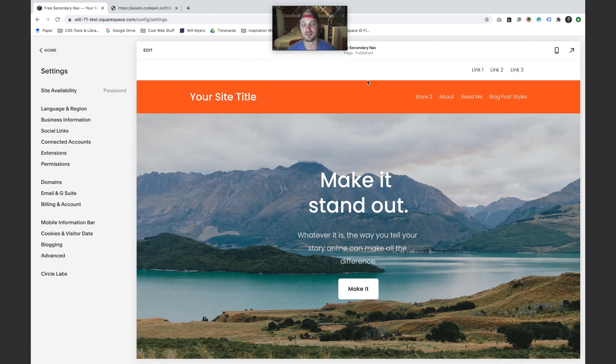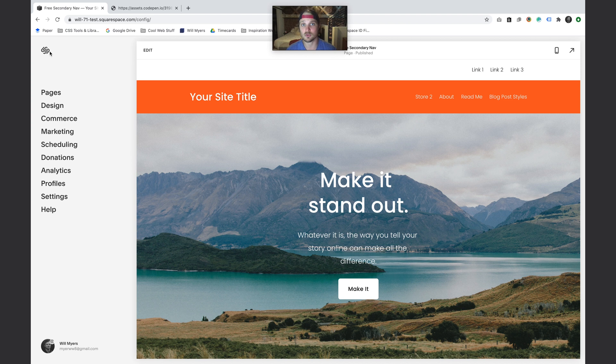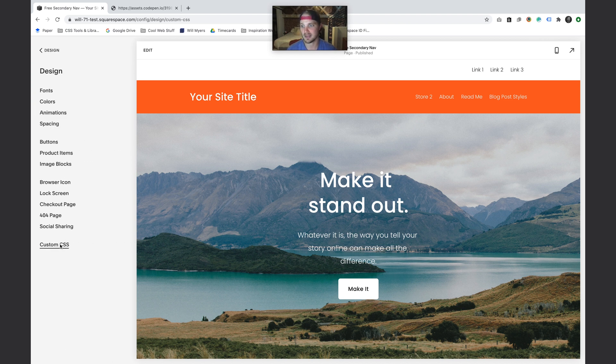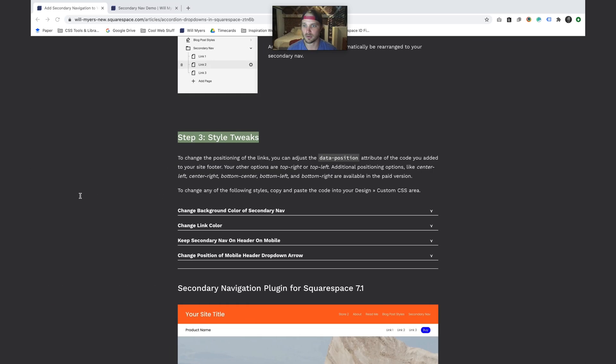Let's say we wanted to change around the colors here. Since this header is going to be on every single page of your website, we want the CSS to apply to every single page. We're going to go to Design in our Custom CSS area and we're going to put our styles in here.